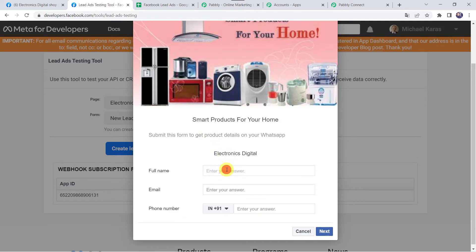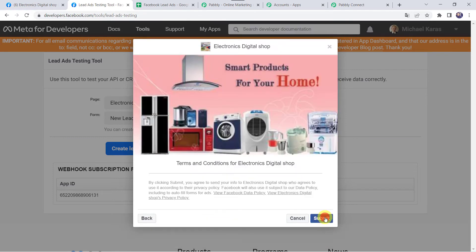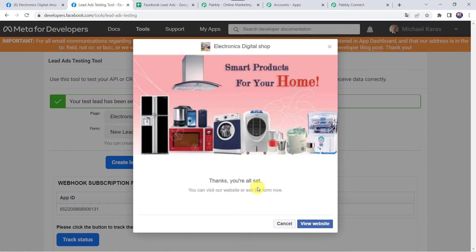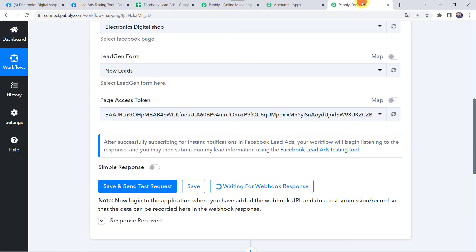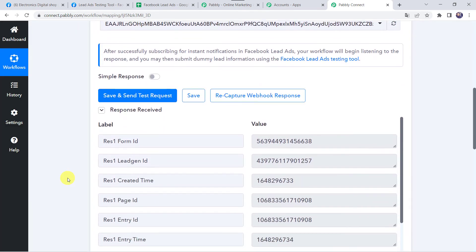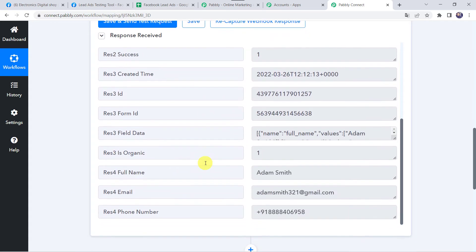Let us fill this form. Let's give the full name as Adam Smith, email address as adamsmith321@gmail.com, and let's add the mobile number, then click on next and submit. The form has been filled. Now let's move back to Pabbly Connect. Here we can see the responses received — all the details of the customer from the form submission are captured: full name as Adam Smith, his email address, as well as the phone number. So now we want to capture these details and create a new record in our Google Sheet.